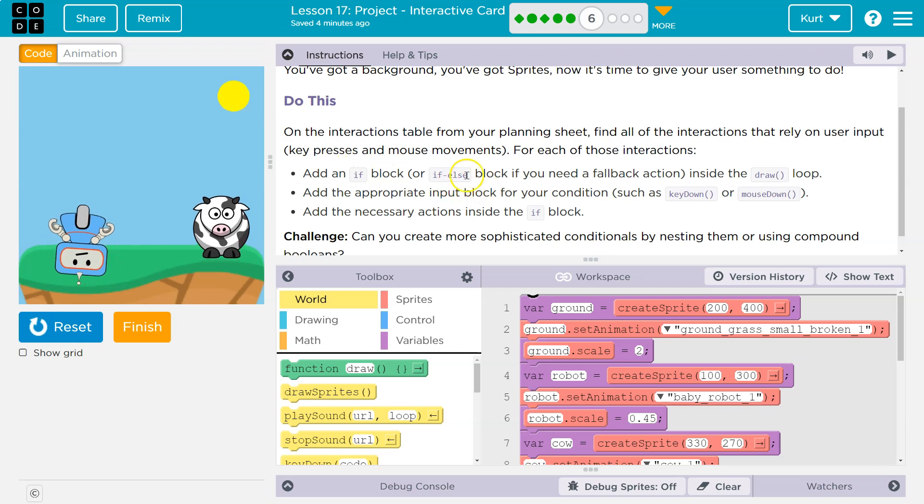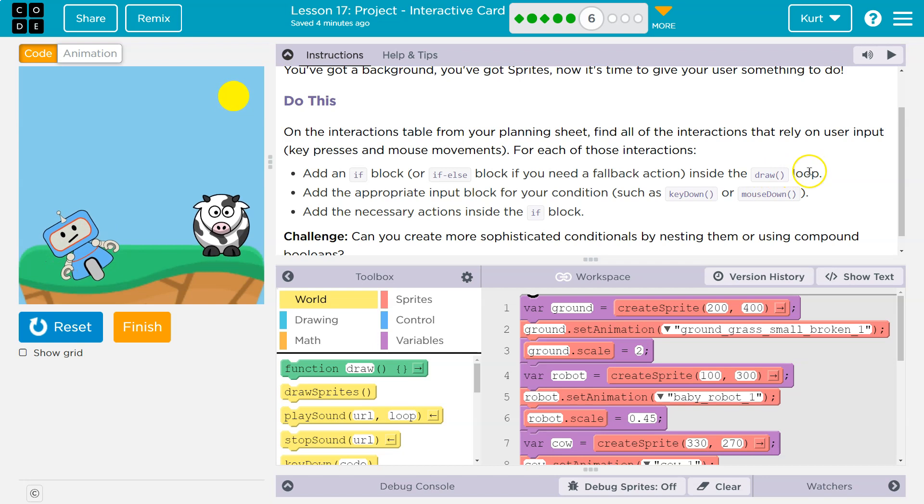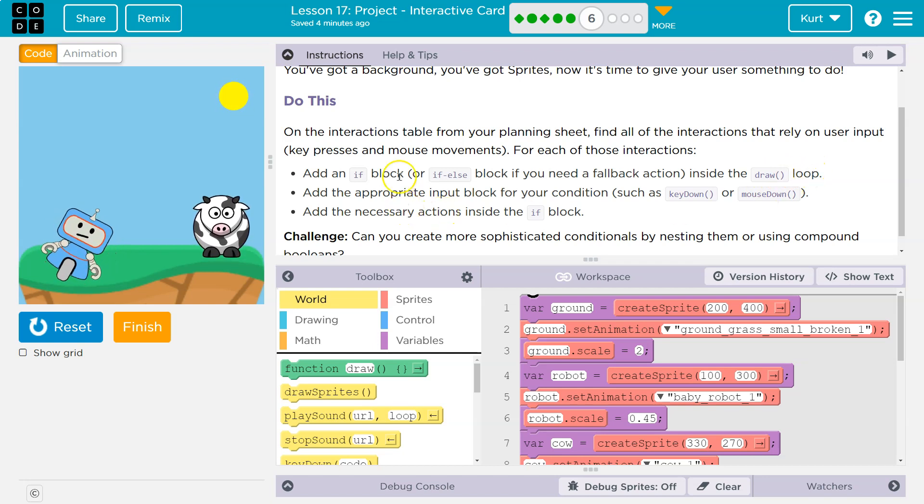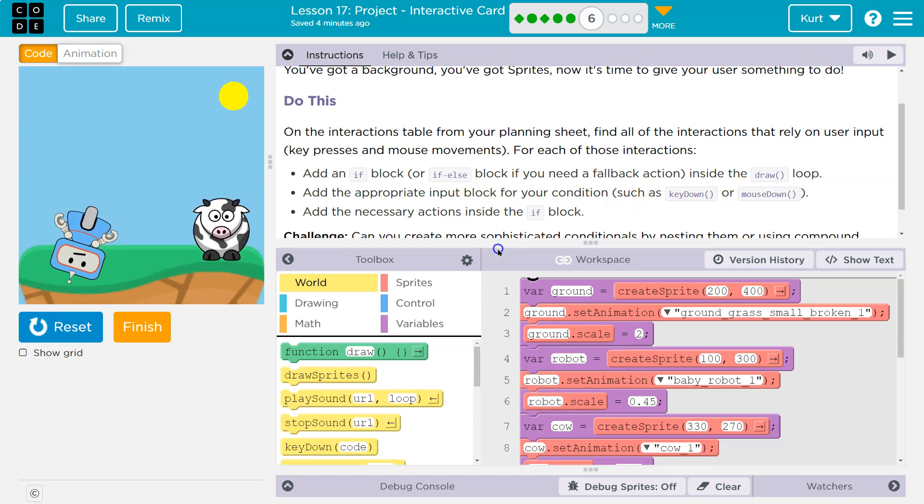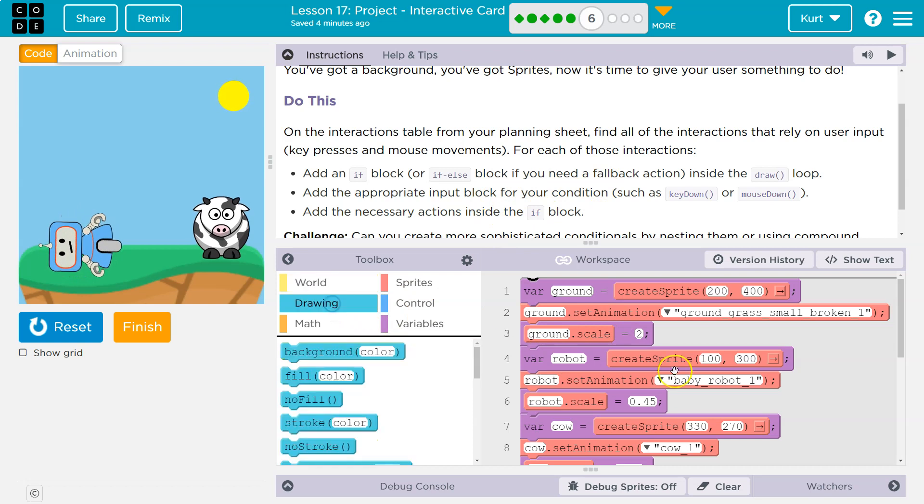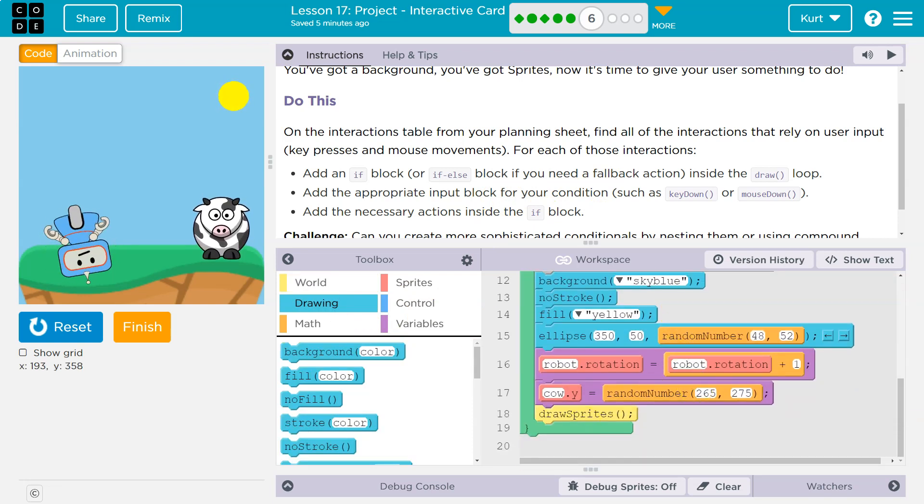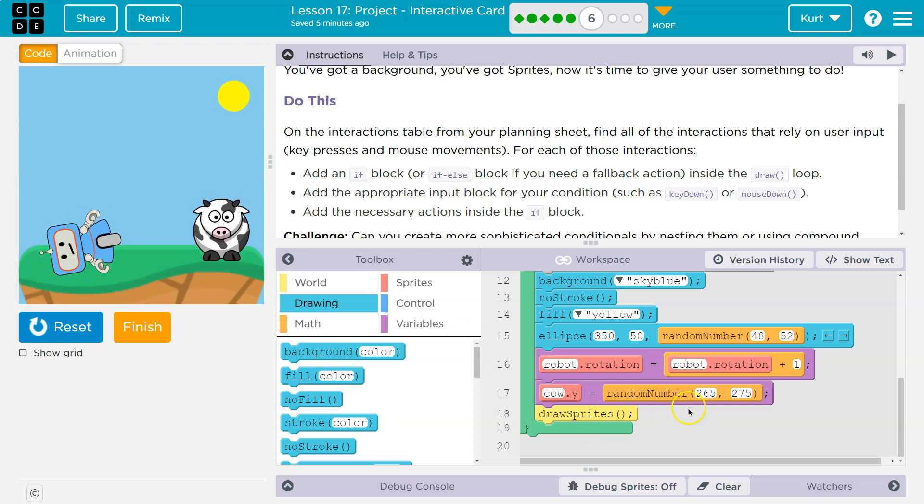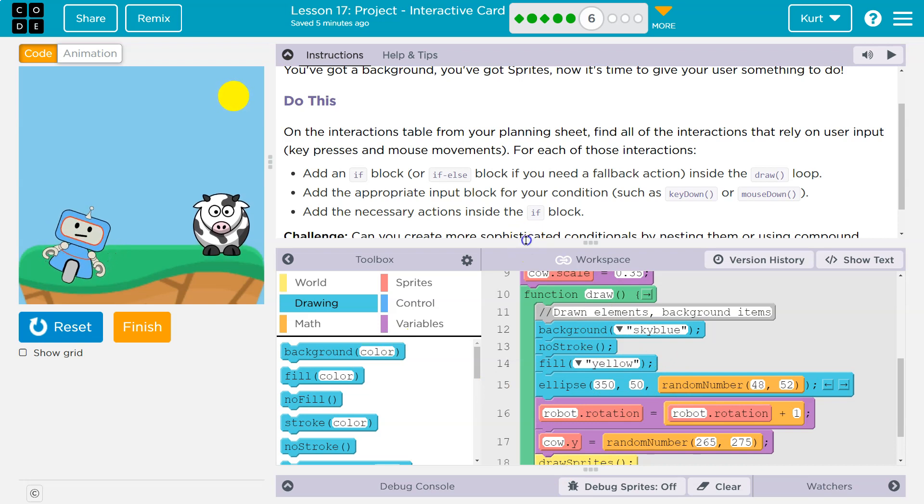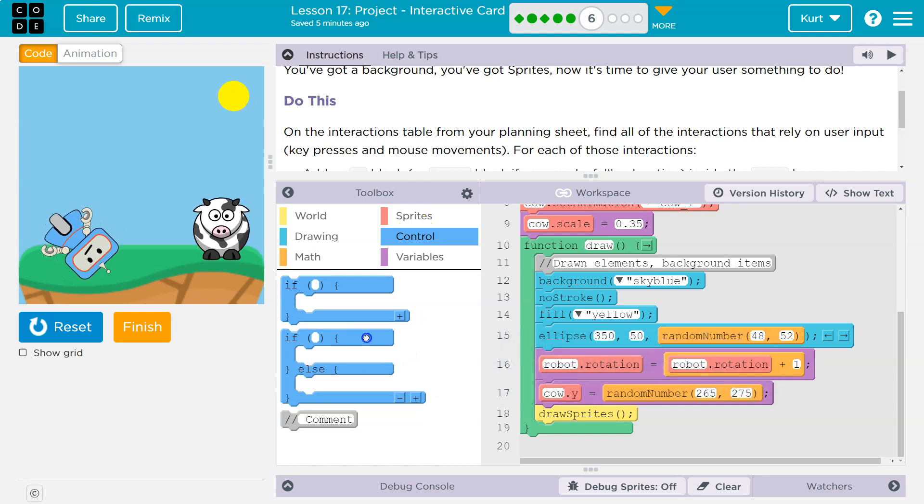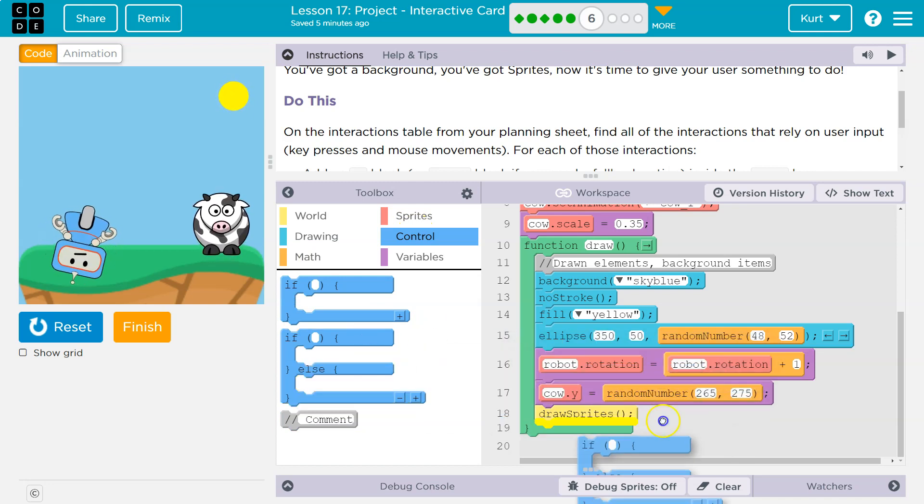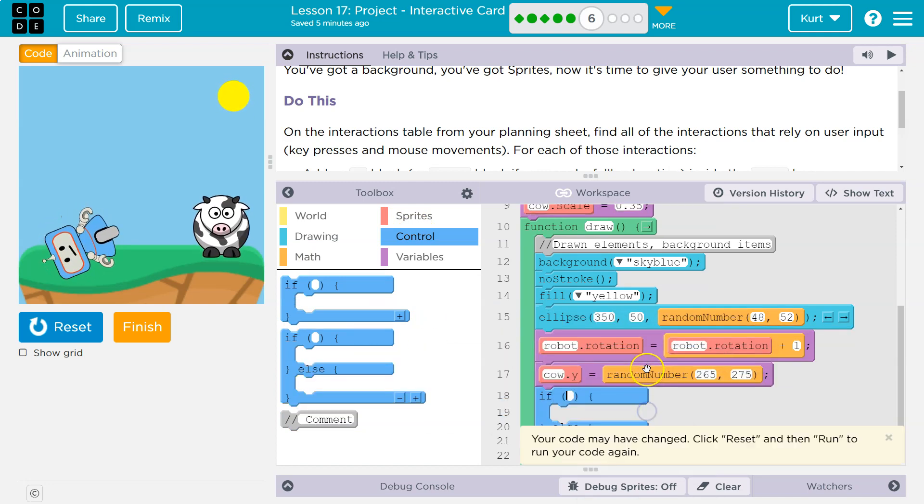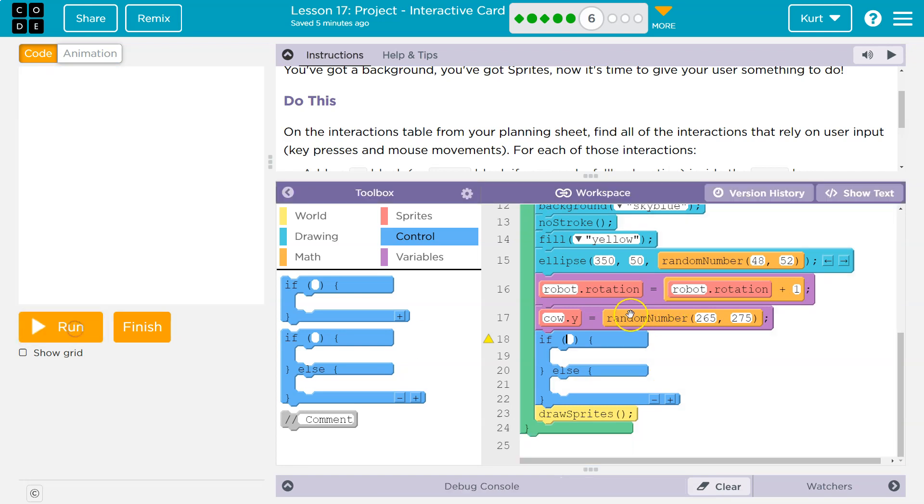So add an if or an if else block if you need a fallback action inside the draw loop. Add the appropriate input block for your condition, such as key down, mouse down. Okay, so we're using an if statement to check a condition. And the check, the condition I want to check is if they click on my friend the robot. So we do need this in the draw loop because I want to be checking constantly if this occurs. So I'm headed to control and I'm actually going to do an if else. I'm going to be fancy. I'm going to drop mine above draw sprites. You really just need it in the draw loop.